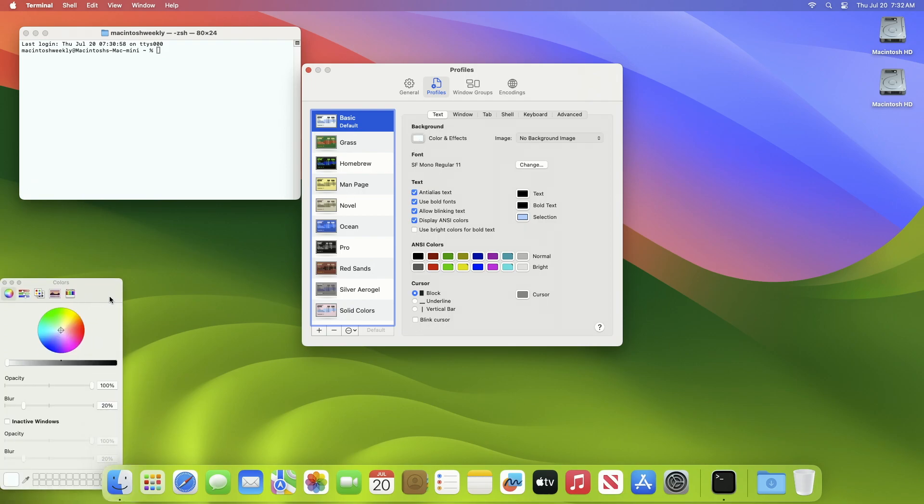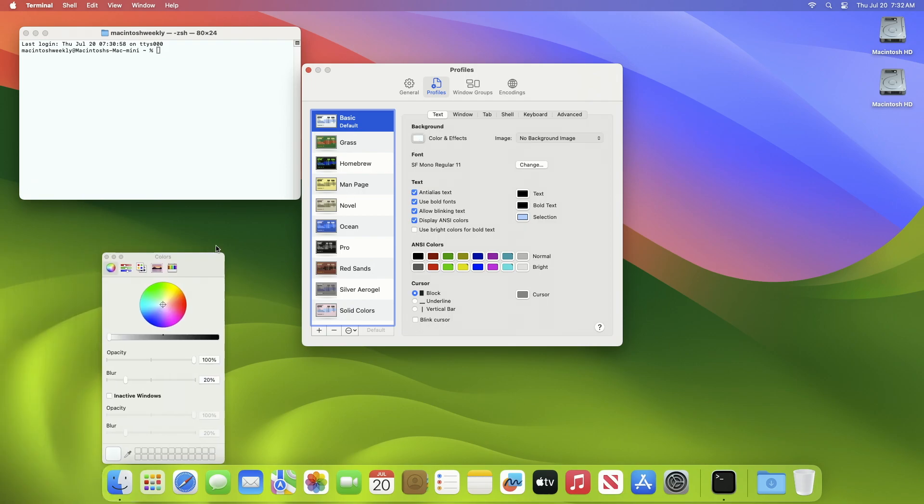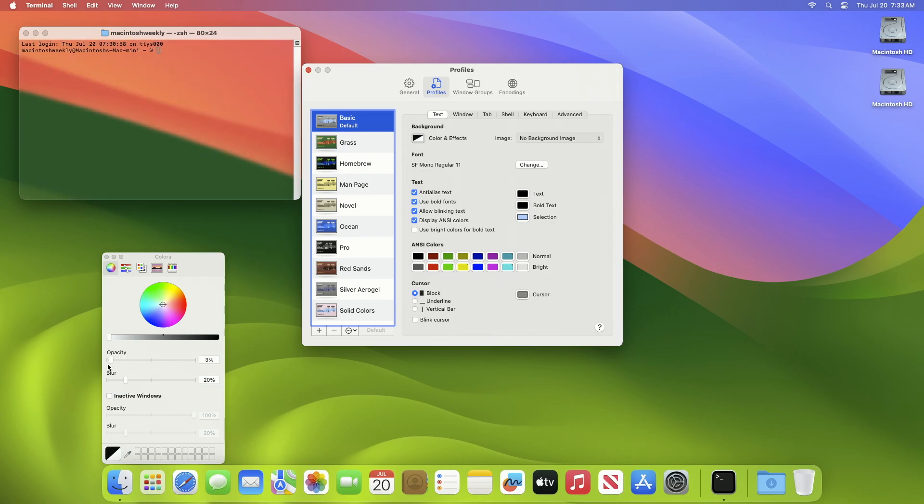A new color window will appear. To make the background transparent, move the opacity slider to the left and set your desired level of transparency. Also, you can adjust the blur level if you want text underneath the transparent background to be legible.